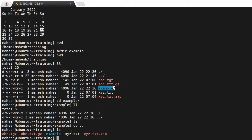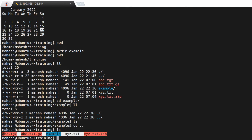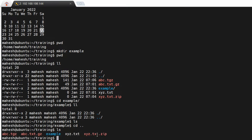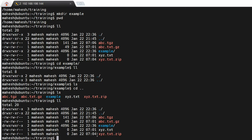If you use 'ls', it will show only the names of the files or directories, but you can't differentiate between files and directories. For that, you should use 'll', which gives you more detail.